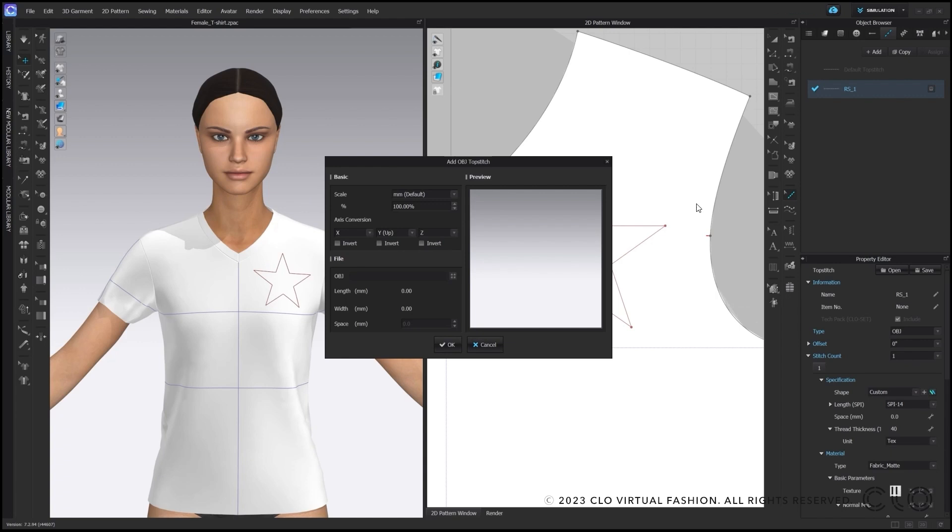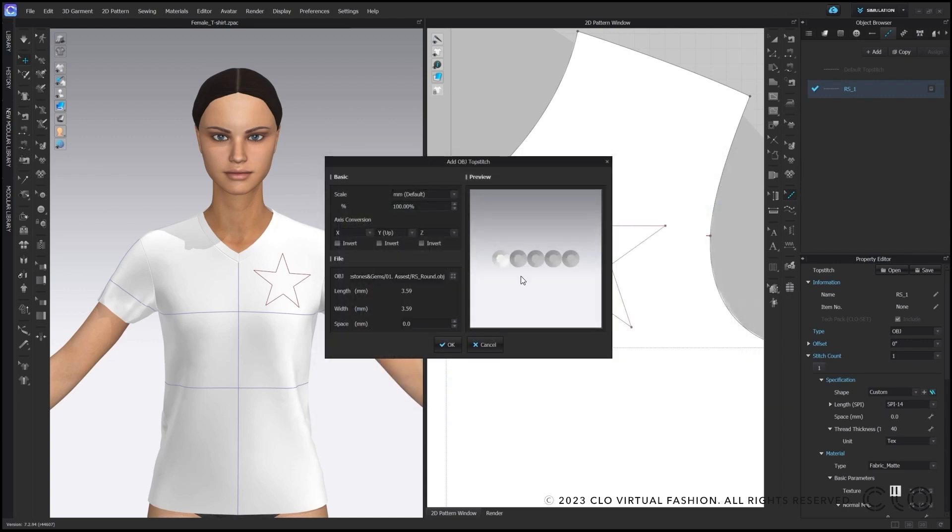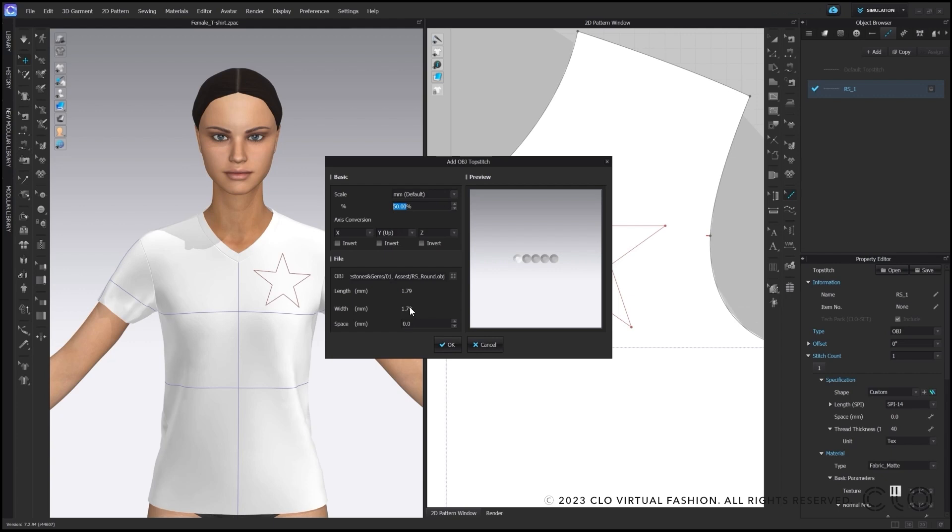A pop-up window shows up where you can add your rhinestone OBG. This specific OBG you can find via Closet Connect and download it, or even make your own rhinestone OBG, for example with Blender. You directly see an example picture how your topstitch will look like and adjust the size or shape between each stone.